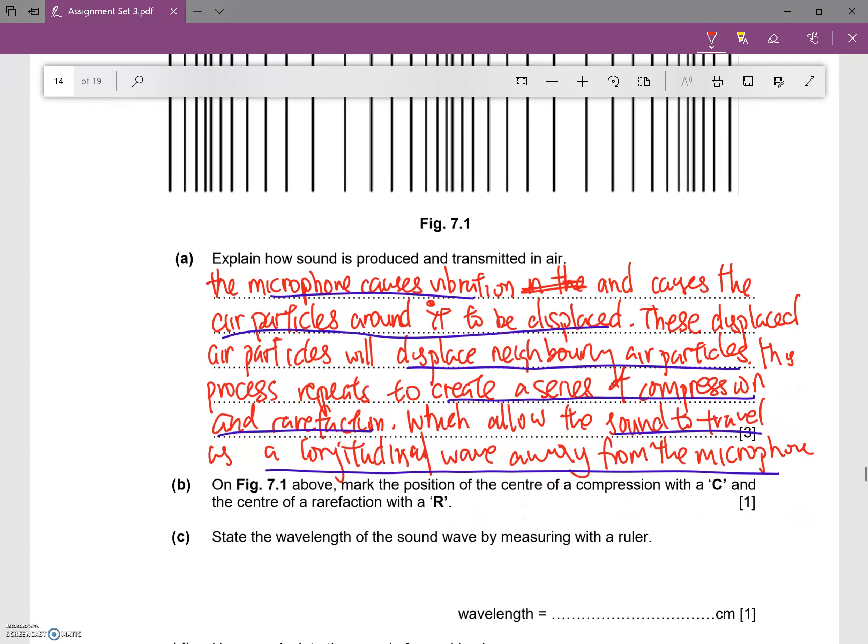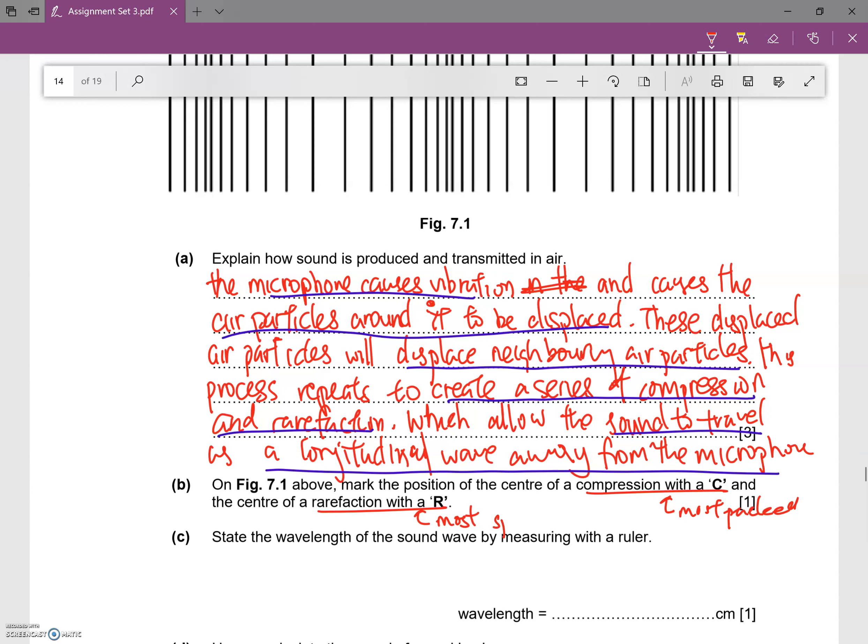Now in part B, it says on figure 7.5 mark the position of the center of compression with a C and the center of rarefaction with an R. Compression is where it is the most packed, very compressed. Rarefaction is where it is the most spread out.